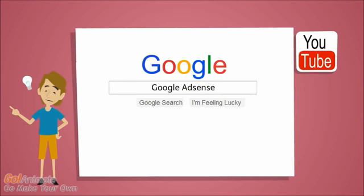First thing you'll need to do after you set up your YouTube account is go to Google and type in Google AdSense. Now, Google AdSense is the service that runs ads on YouTube and Google and allows you to get paid for your videos.